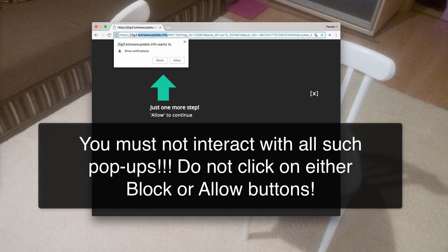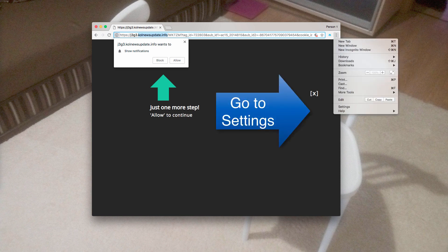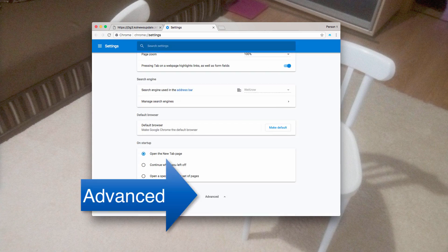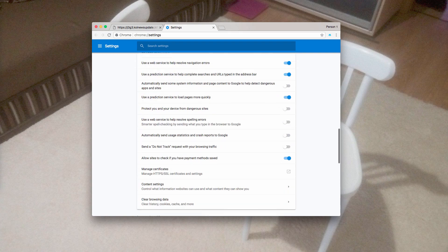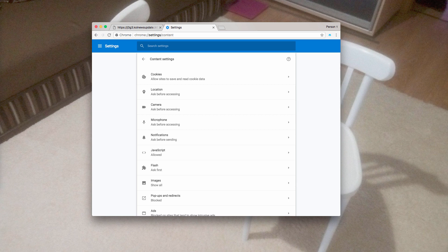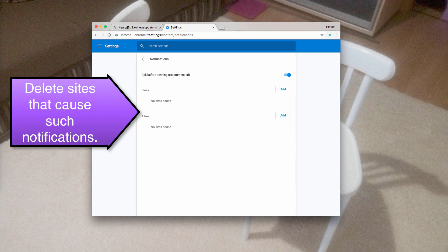Now, if you have clicked on some of these buttons already, here is what you need to do to disable such push notifications. You go to browser settings over here, then scroll down to the advanced option, and again scroll down to the content settings over here, and you find the notifications area. You will see the websites that are causing these push notifications. You click over here and click on remove.